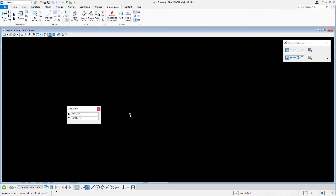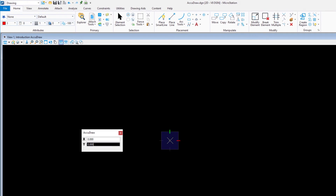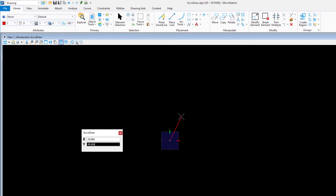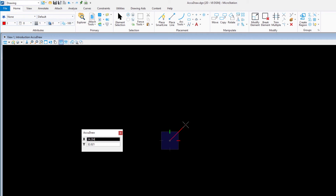Select Place Smart Line. The AccuDraw compass appears with its origin in the start point. Slowly move the cursor around the compass and watch how the X and Y values in the AccuDraw window constantly update to reflect the distance between the cursor's location and the origin of the compass. A positive or negative value is displayed, depending on the location of the cursor. Move the cursor slowly toward the positive X axis, which is represented by a red tick mark.